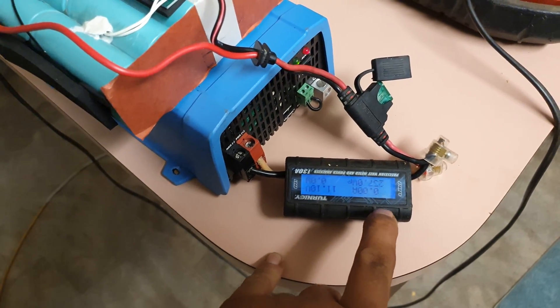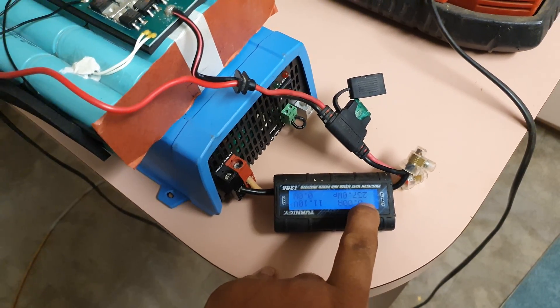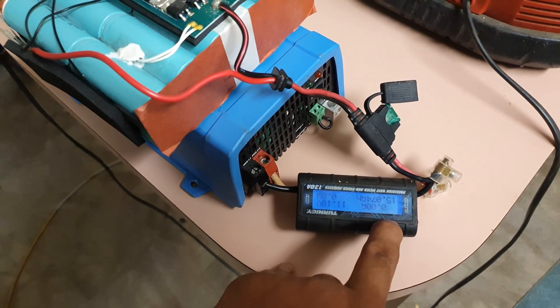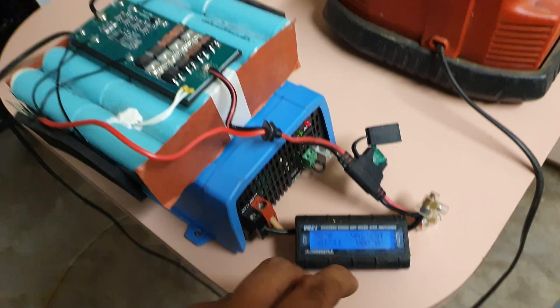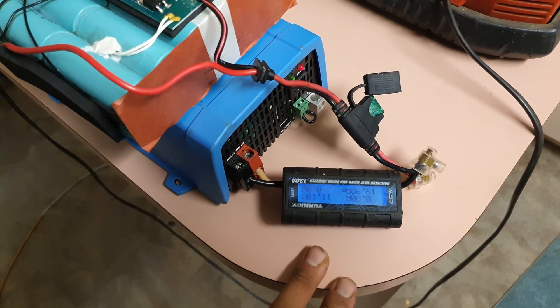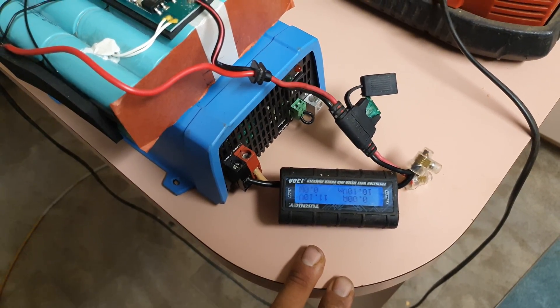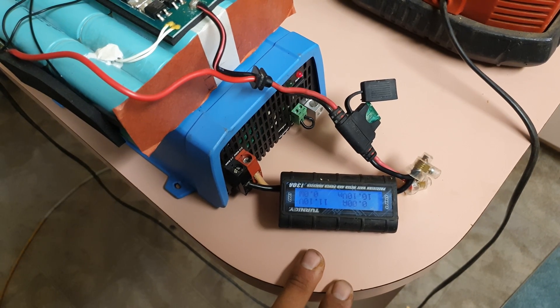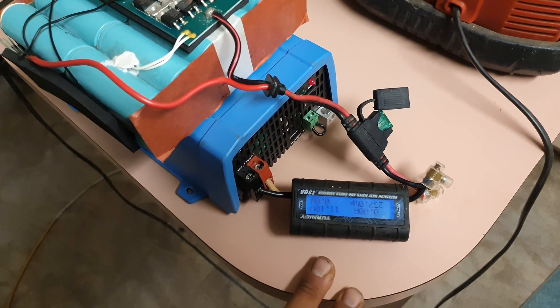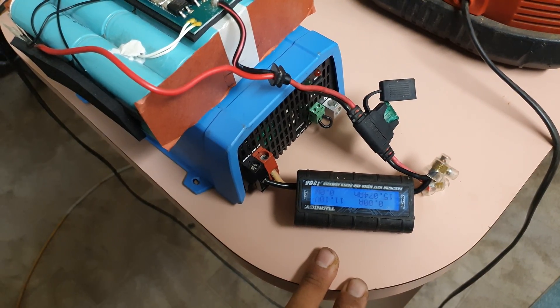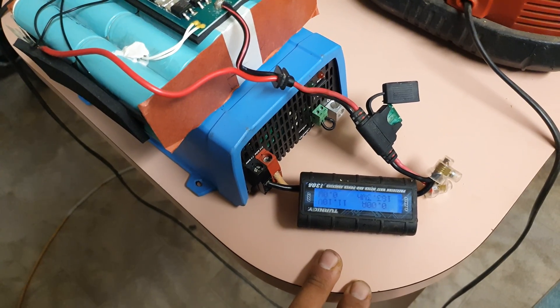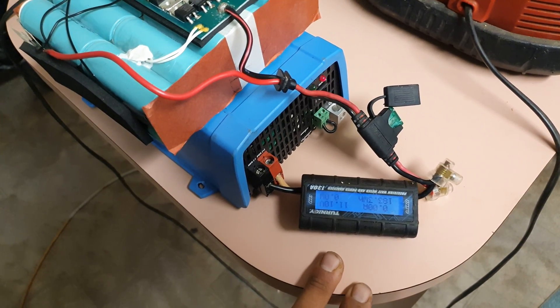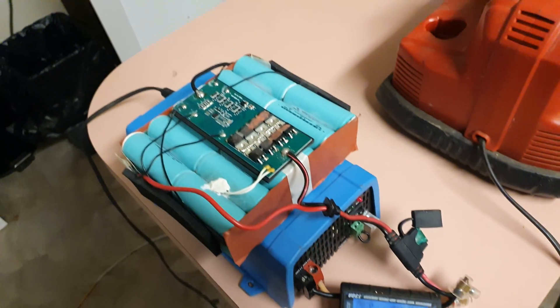We had a 230 watt peak. The BMS handled it with no worries. That was 19 amps peak.